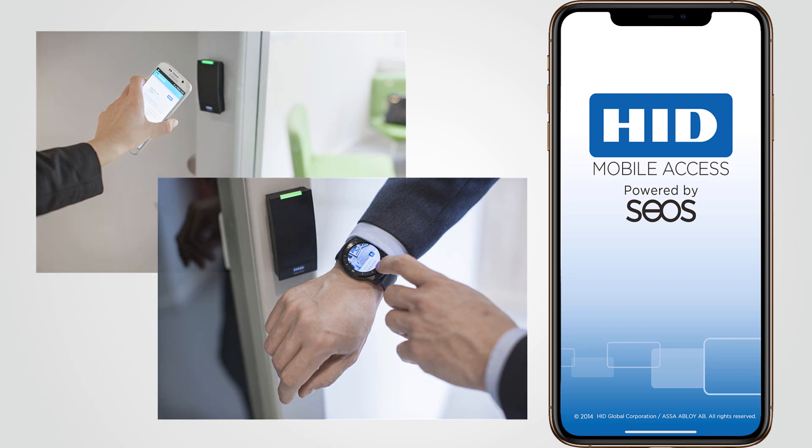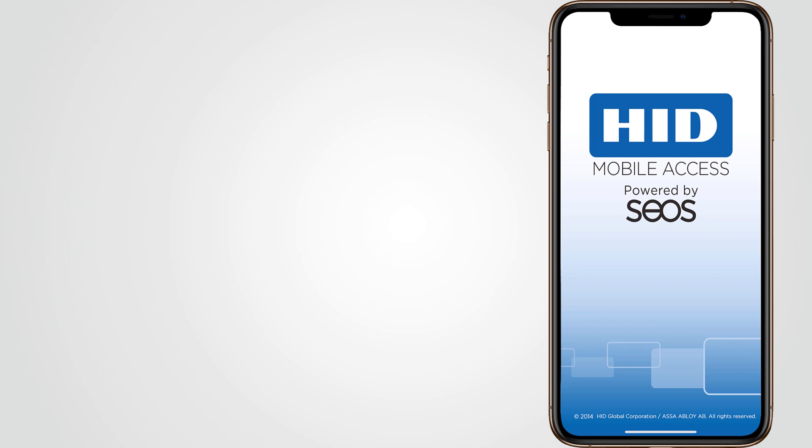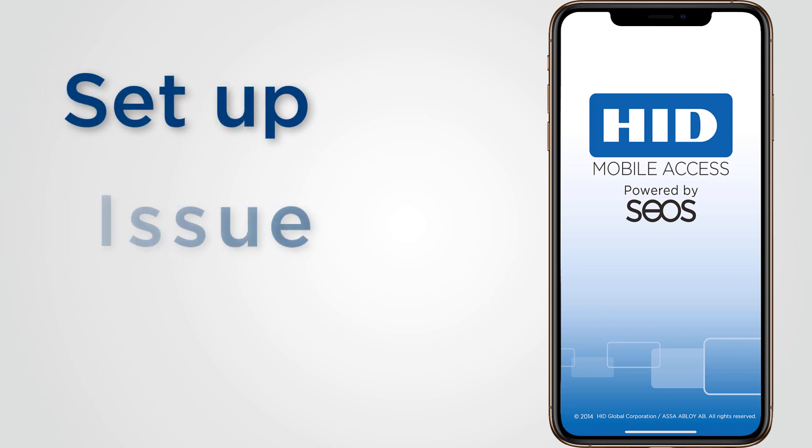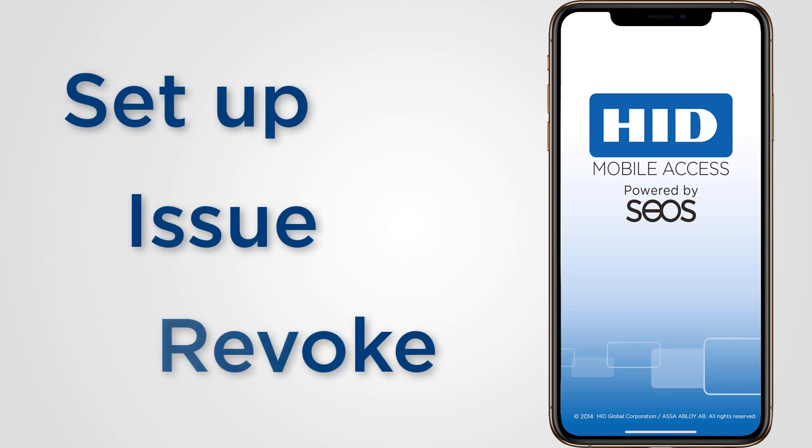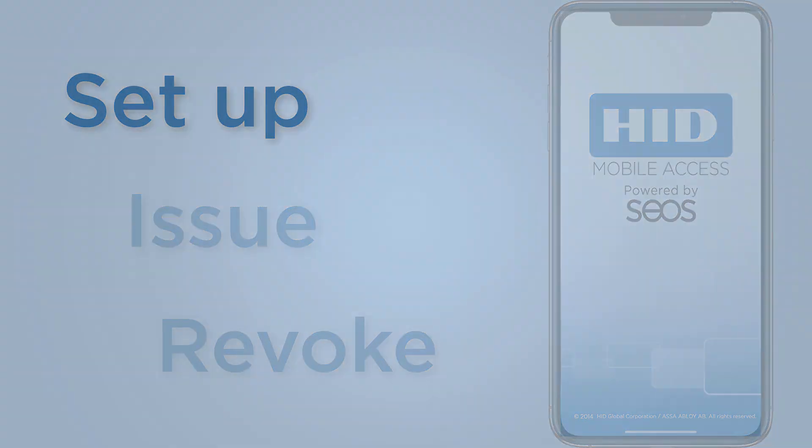In this video we'll show you how to set up a user and issue and revoke mobile IDs onto their iOS or Android device.